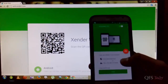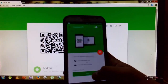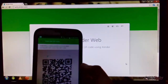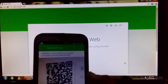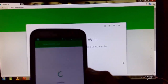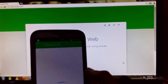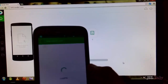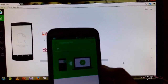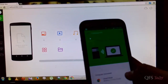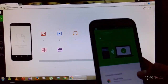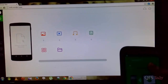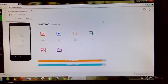To do a file transfer from Android or iOS device to a PC, you have to open the link web.zender.com in your browser and scan the QR code from your device. This is an easy way to share your data between your PC and mobile device.